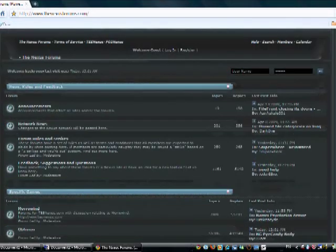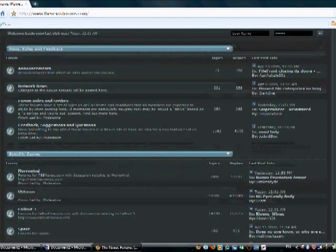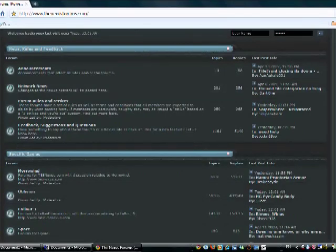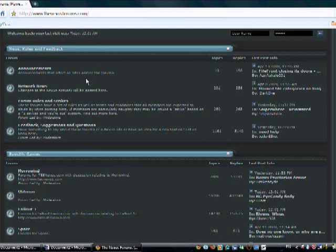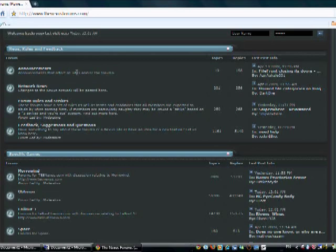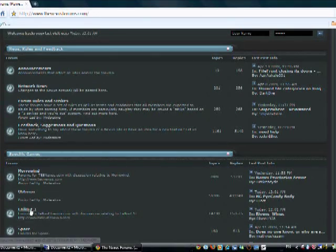First, you're going to need to download two files. One is Archive Invalidation Invalidated, which just lets you load custom textures and things, and the Fallout Mod Manager. This is just to easily select your mods.